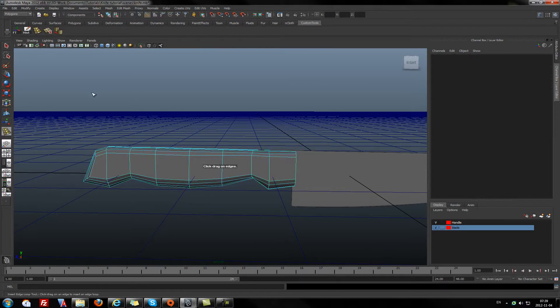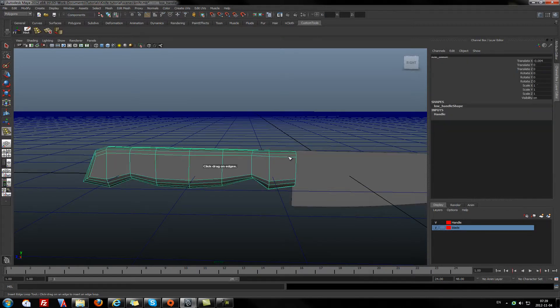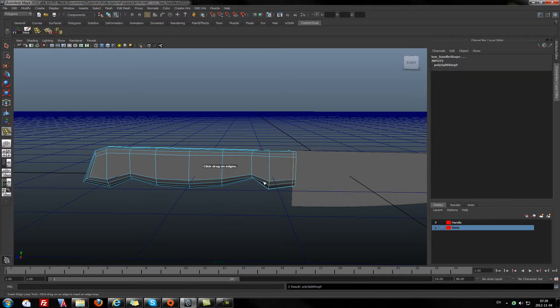We need to add some geometry right here.